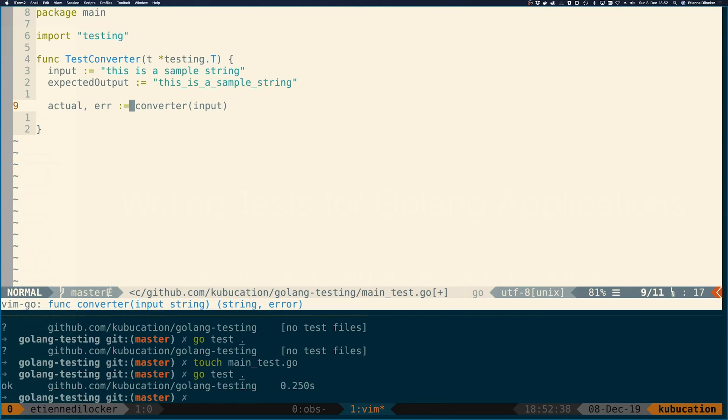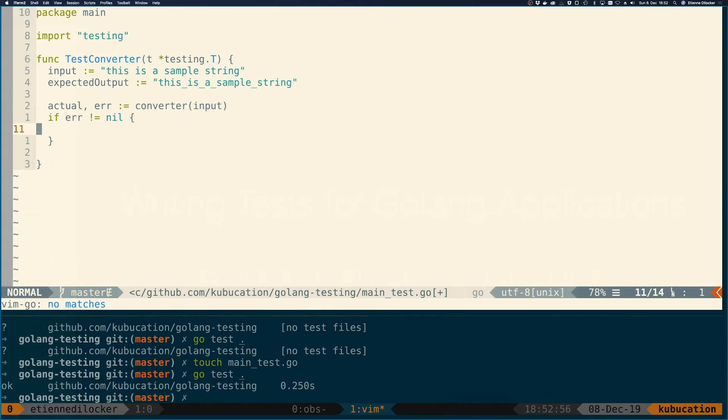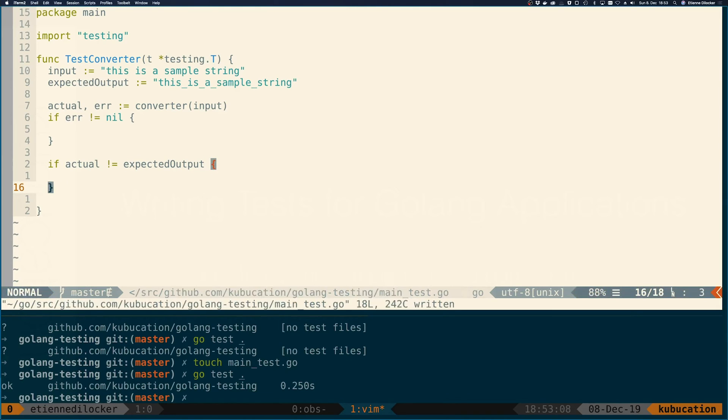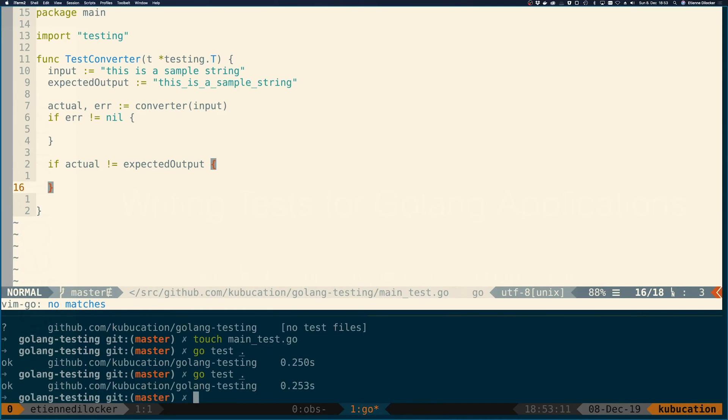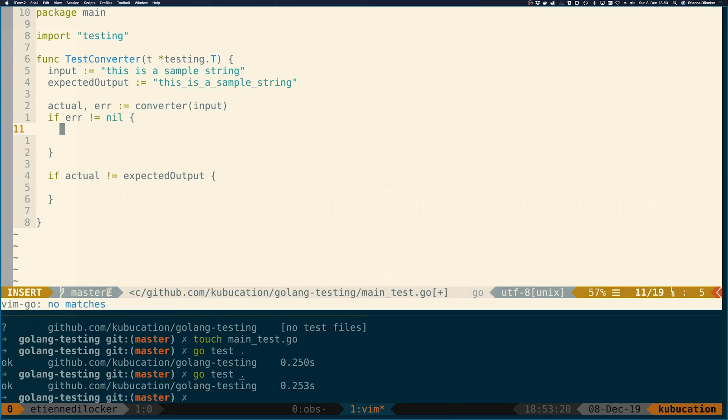We're not using any third-party packages here, so we just have what comes with Golang to test this, which is essentially just code that we write. The first thing we want to do is make sure this thing doesn't error, so I'm writing: if error is not nil, then we're doing something. The second thing we want to do is if the actual does not equal the expected output, then we also want to do something. If we run that again, it's still passing of course because we're not checking anything yet.